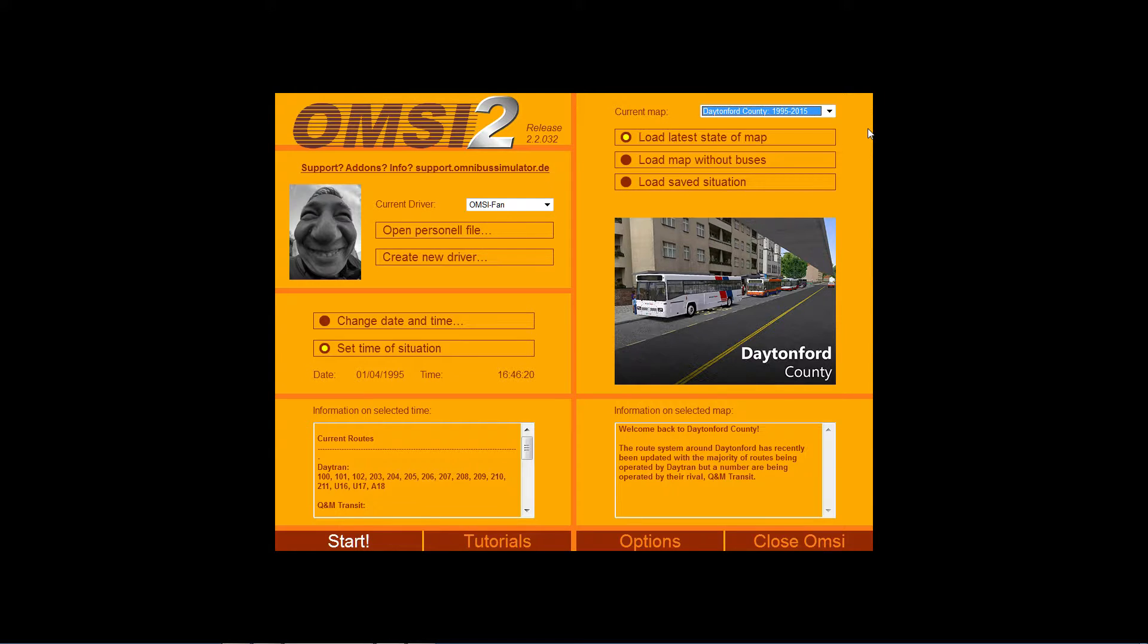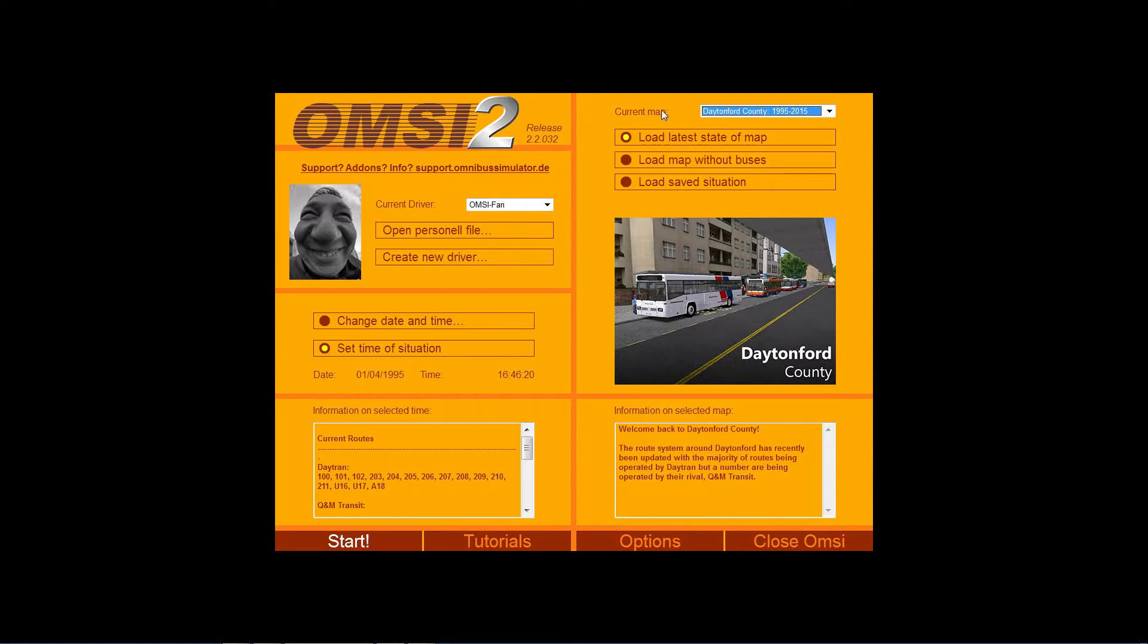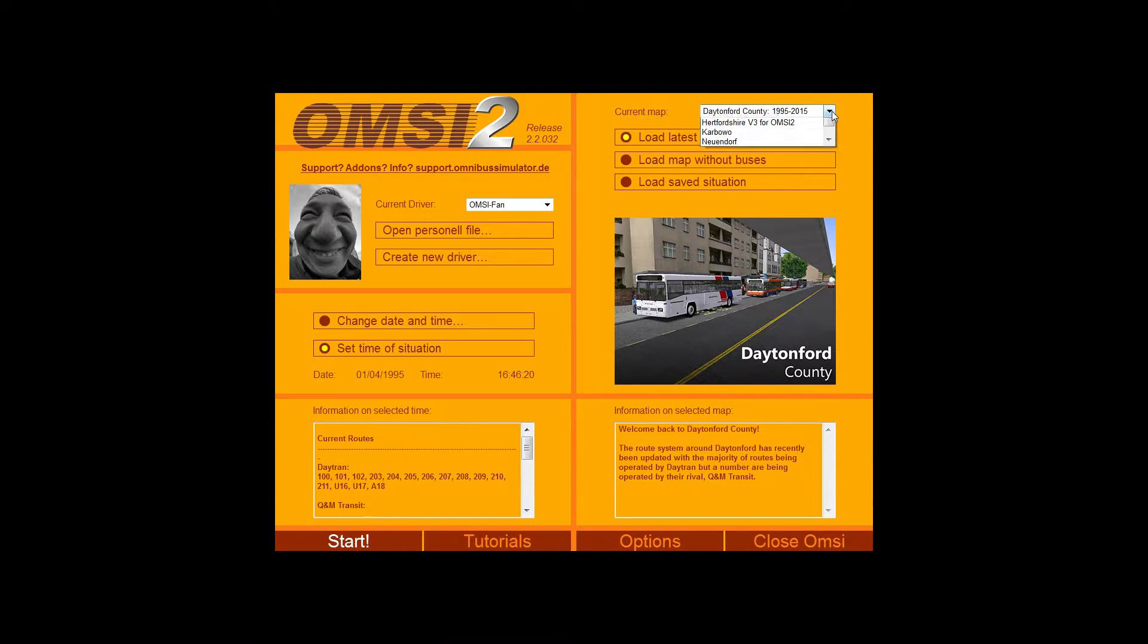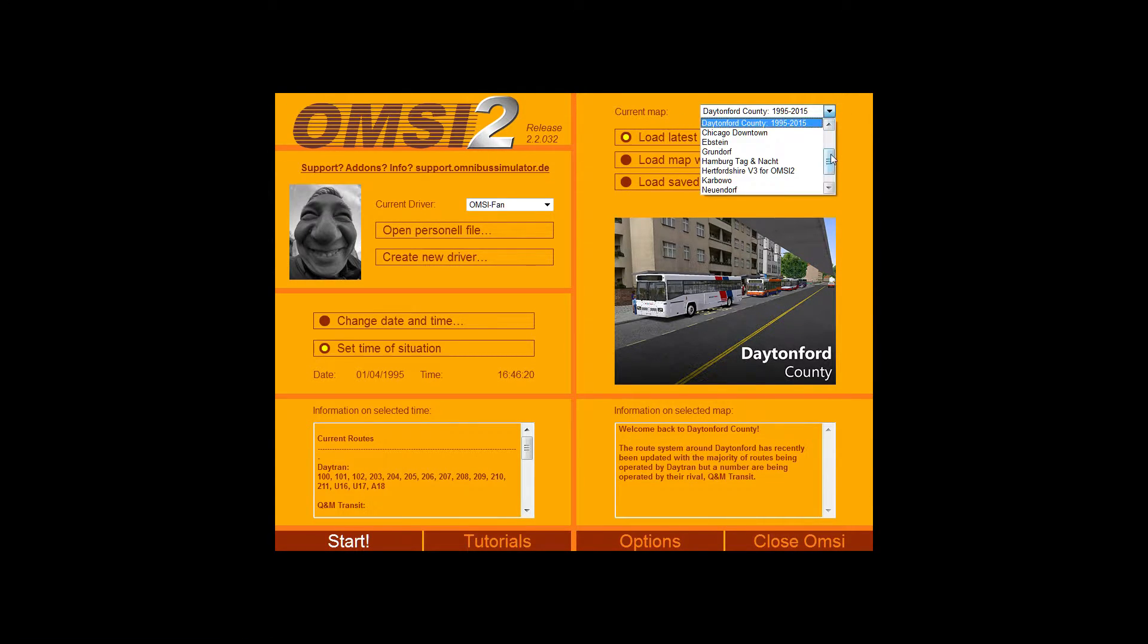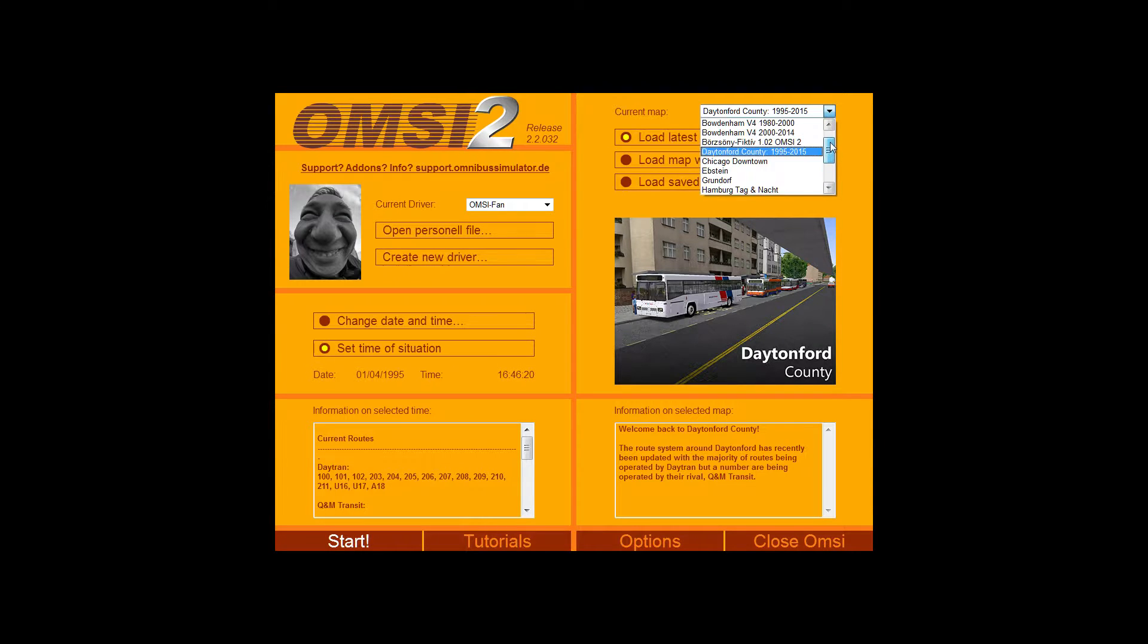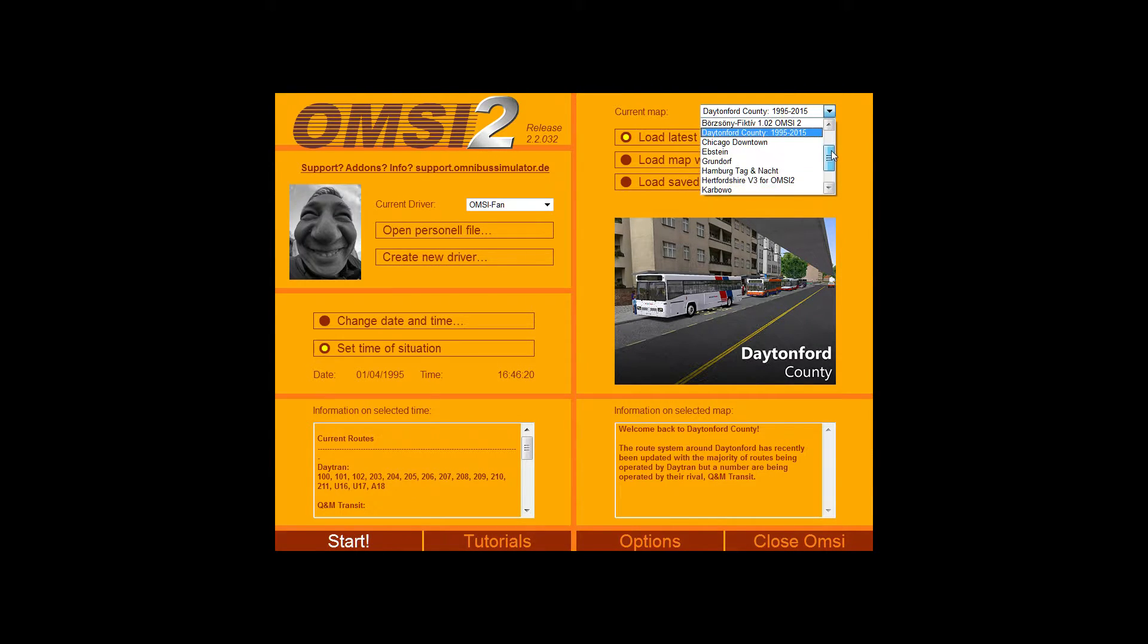So the game loads and here we are at the load screen. First thing you need to do is choose your map. This is done with the options at the top of the screen here where it says current map. As you can see from the scroll down list that I've got, I've got a number of different maps installed.